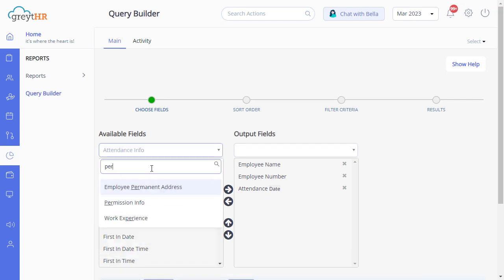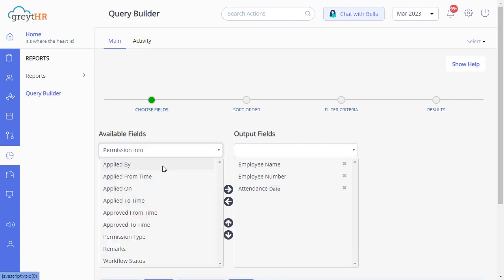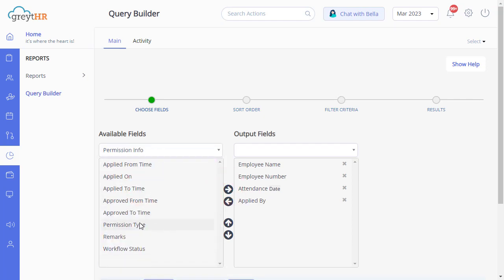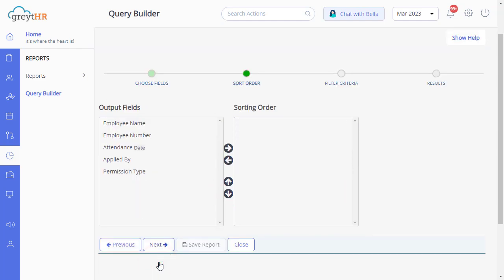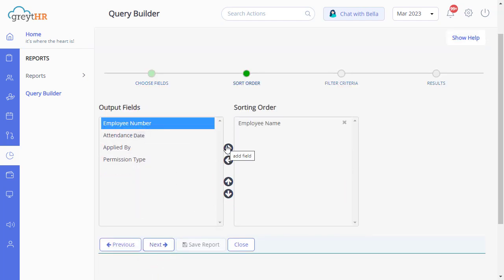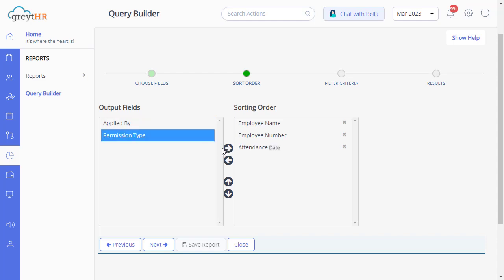Then type Permissions Info, select the options per your requirements, and click Next. Here, you can sort the order, and then click Next.